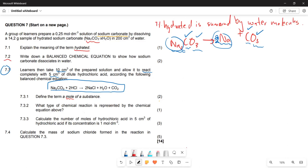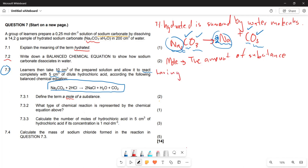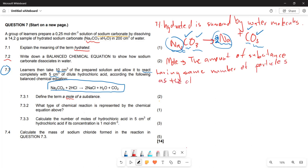So a mole is the amount of substance having the same number of particles as the atoms of 12 grams of carbon-12. Please, fellow learners, make sure you are able to define what a mole is.